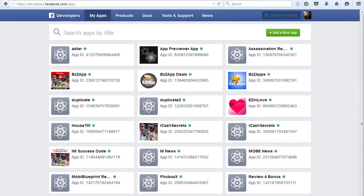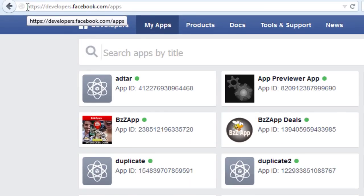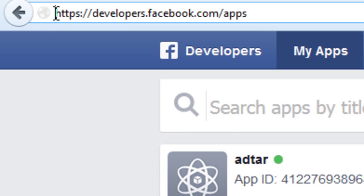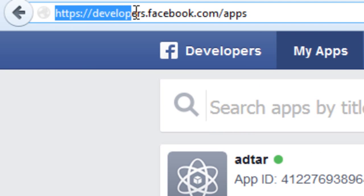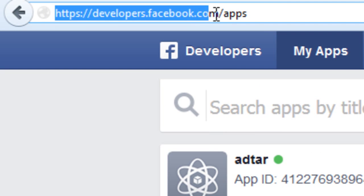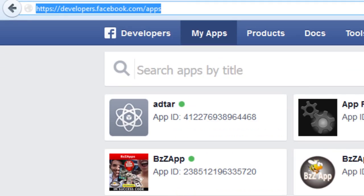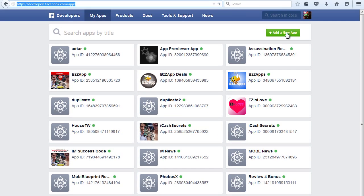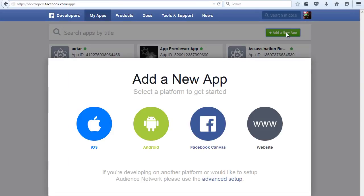In this video we're going to create a Facebook app for use within our mobile apps. We're going to go to developers.facebook.com/apps and click on add new app and select